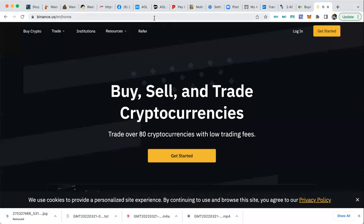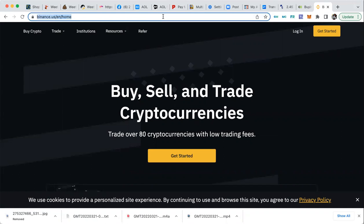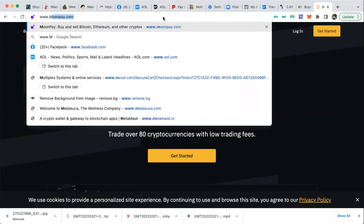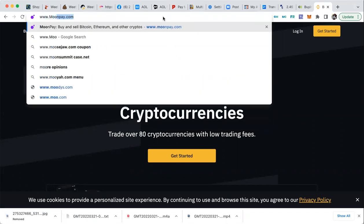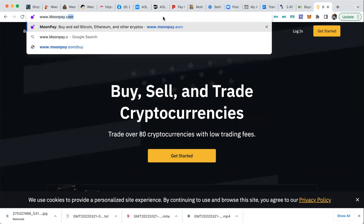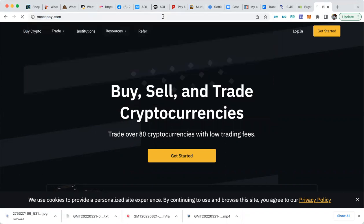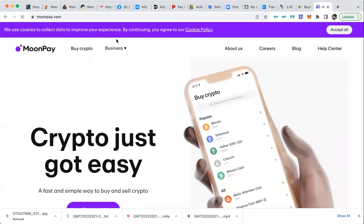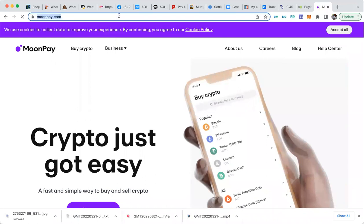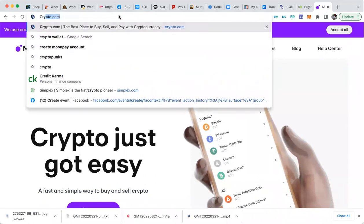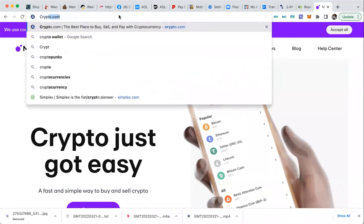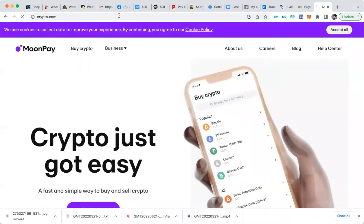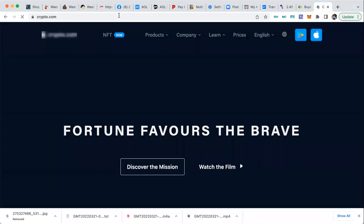But outside of Texas, I think in New York those are exceptions, you can also go to www.moonpay.com. That's another site, Moon Pay.